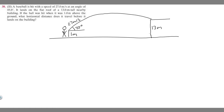In this problem, we're told a baseball is hit with a speed of 27 meters per second at an angle of 45 degrees. It lands on the flat roof of a 13 meter tall nearby building. If the ball was hit when it was one meter above the ground, what horizontal distance does it travel before it lands on the building?